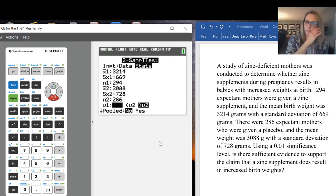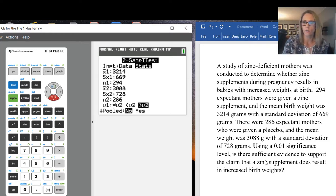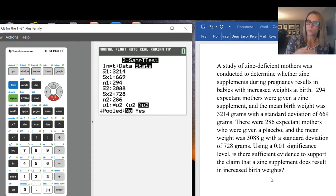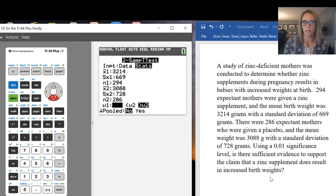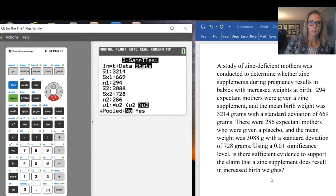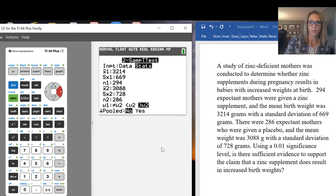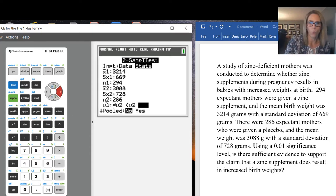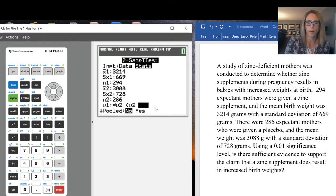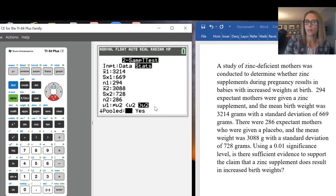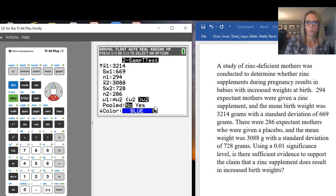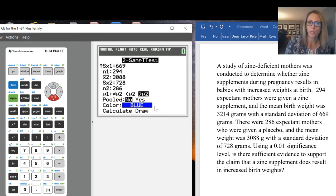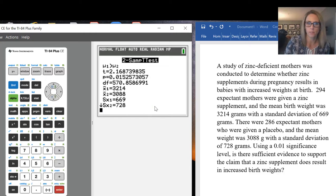Since it asks if there's sufficient evidence to support the claim that the zinc supplement results in increased birth weight, we're looking at whether the first mean is larger than the second mean. So we want mu1 is greater than mu2. I'm going to keep that highlighted. We are not dealing with pooled, so leave pooled as no. When you're ready, go ahead and calculate.